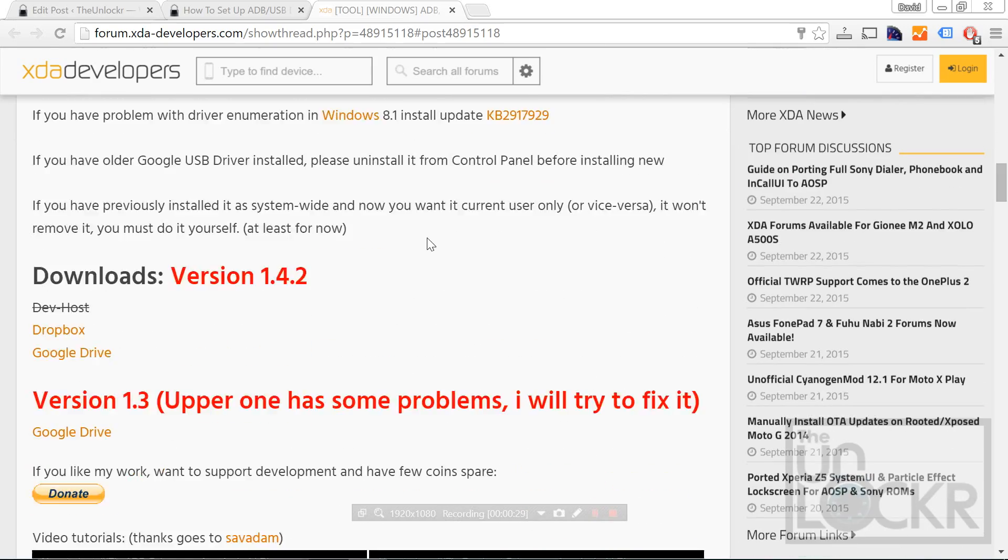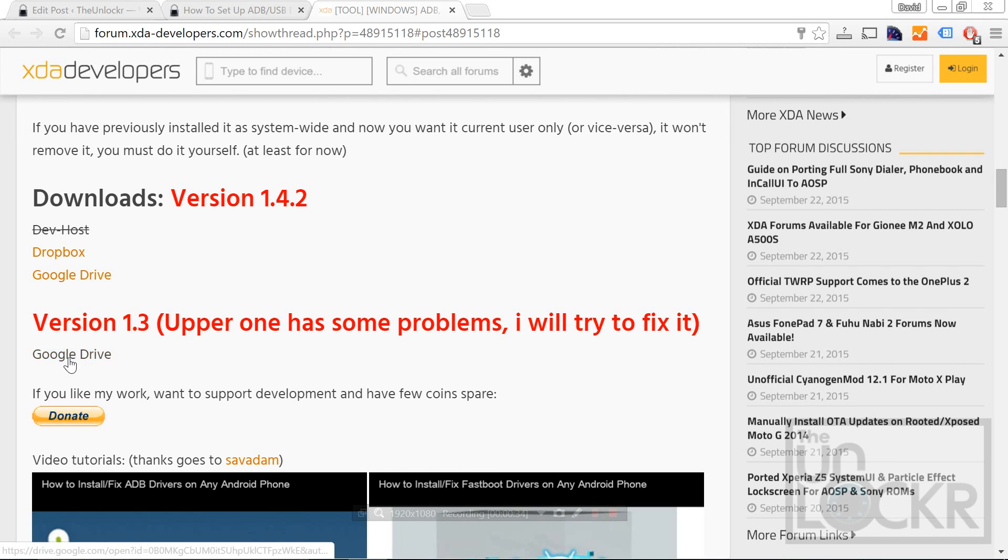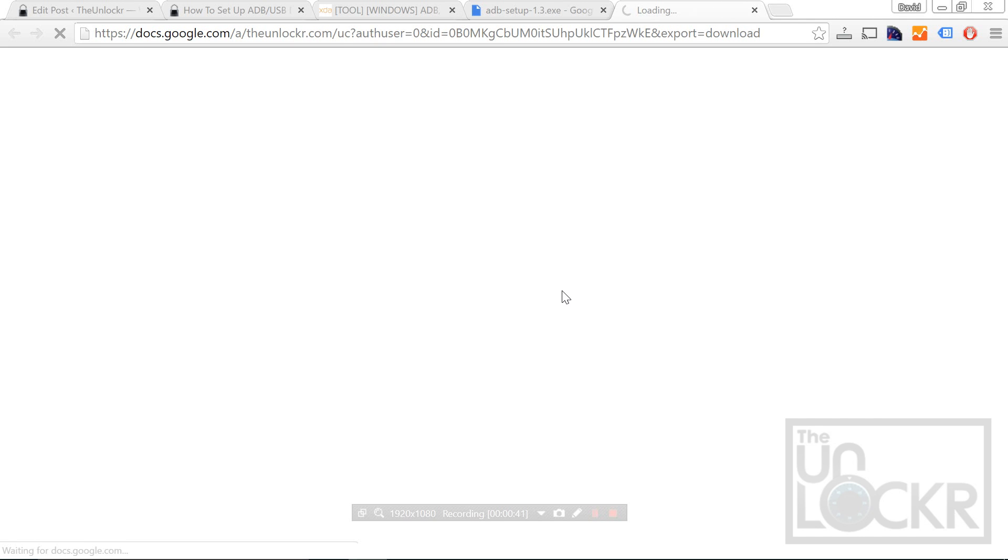Scroll down and you'll find his downloads. He says the top one has a problem, so we're going to get his stable one, version 1.3. Download that and make sure to save it to your desktop.